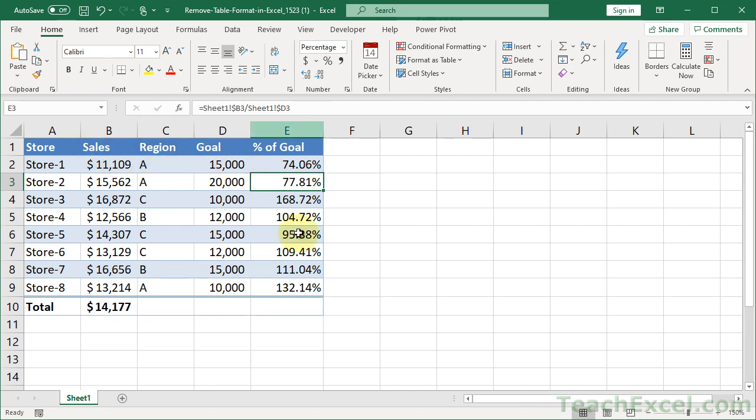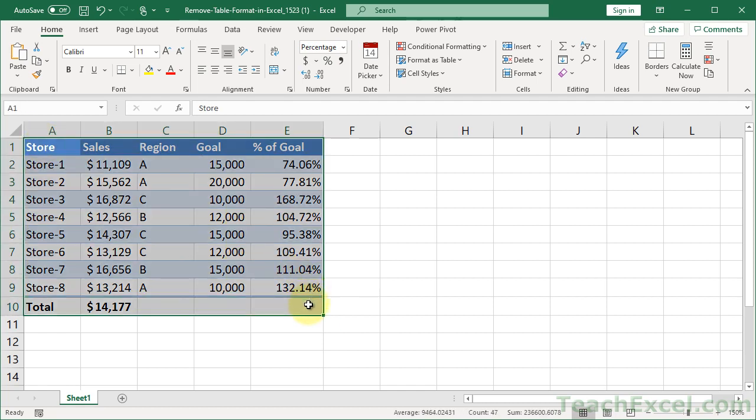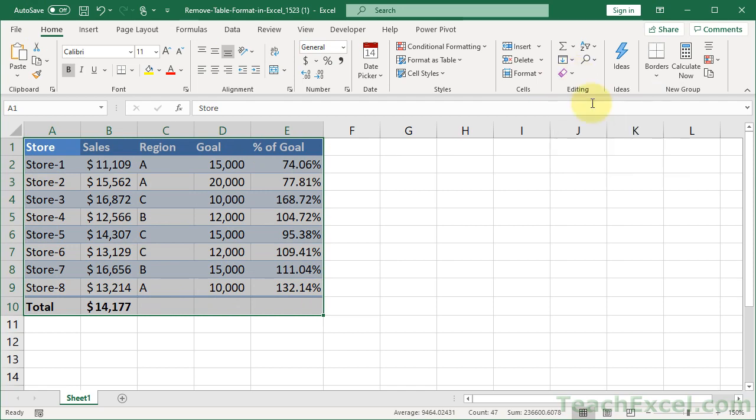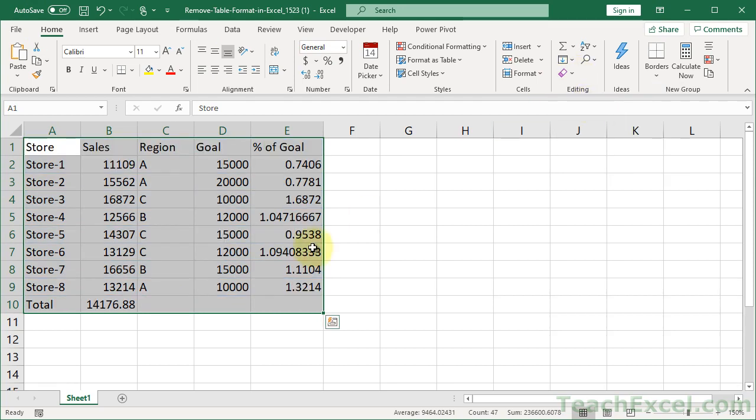But if you want to get the formatting gone as well, just select the entire table and then go to the Home tab over here to Editing, and you can do Clear Formats. And that's going to remove all the formats. Or you can just quickly change the background color of the cells and the borders and whatever else you need. But you do have to remove that formatting separately.